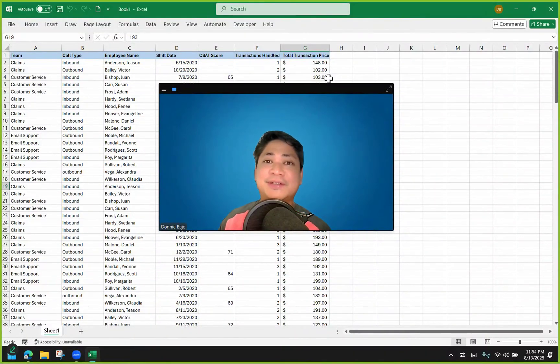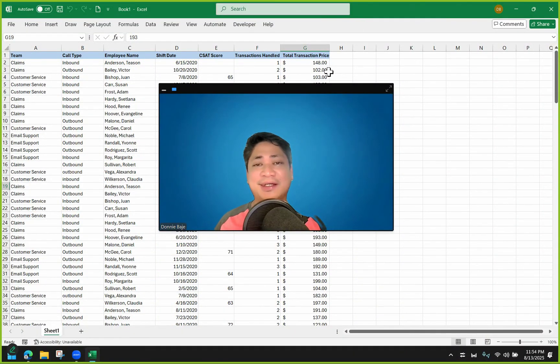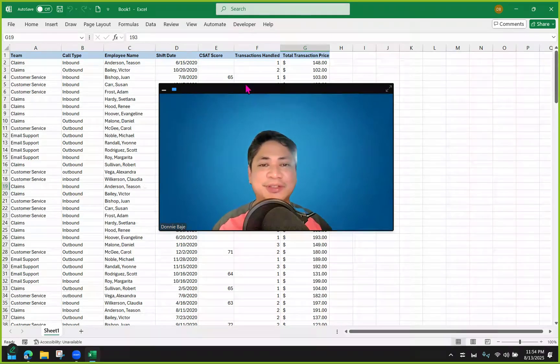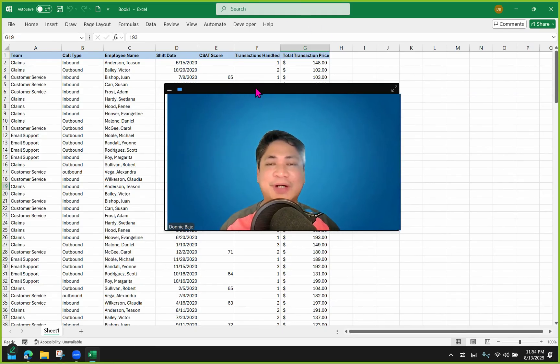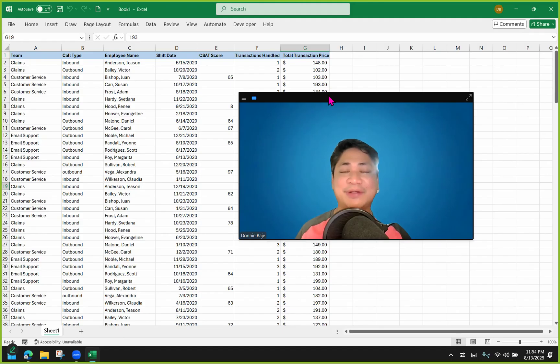Hi everyone, welcome to today's video. My name is Donnie and for today we are going to show you how you can create IF statements inside the pivot table.